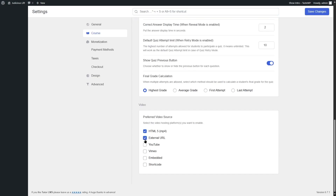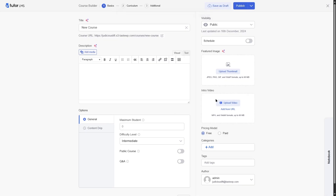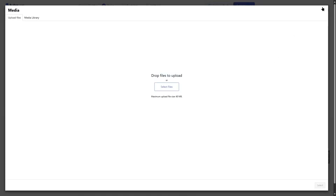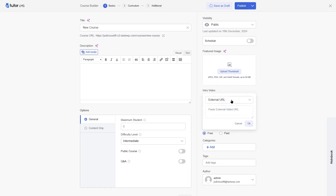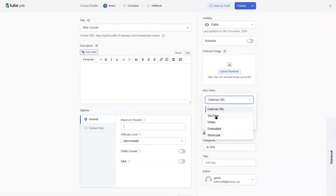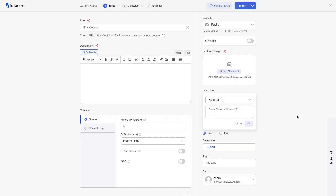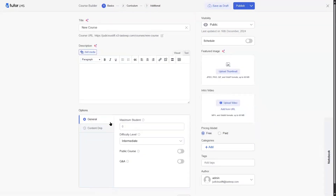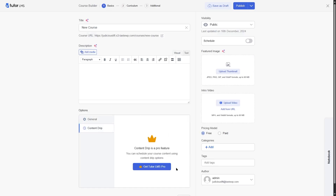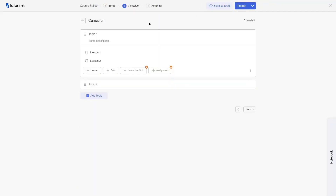You can upload your video or add a URL and choose from where you want to add the video — from YouTube, Vimeo, or through embedding and shortcodes. However, the content drip feature is not available in the free version. For course building, you can add topics and add lessons within those topics, and you can also add quizzes to your topics.